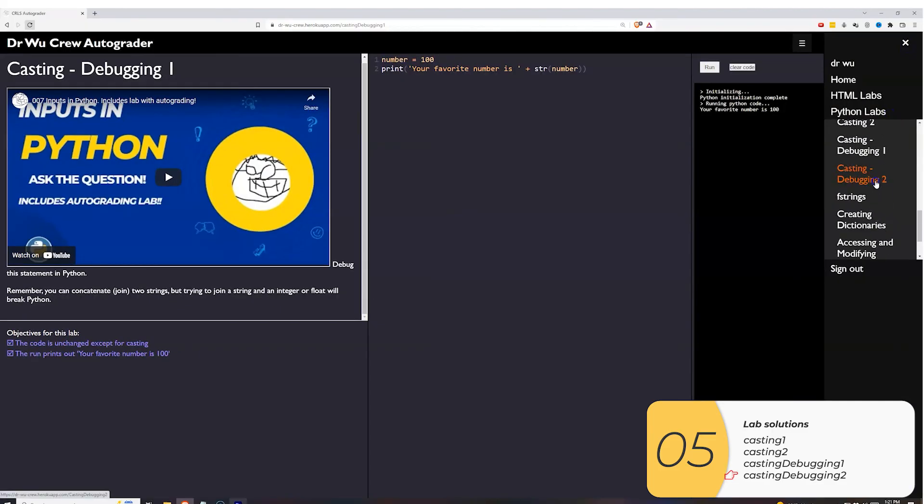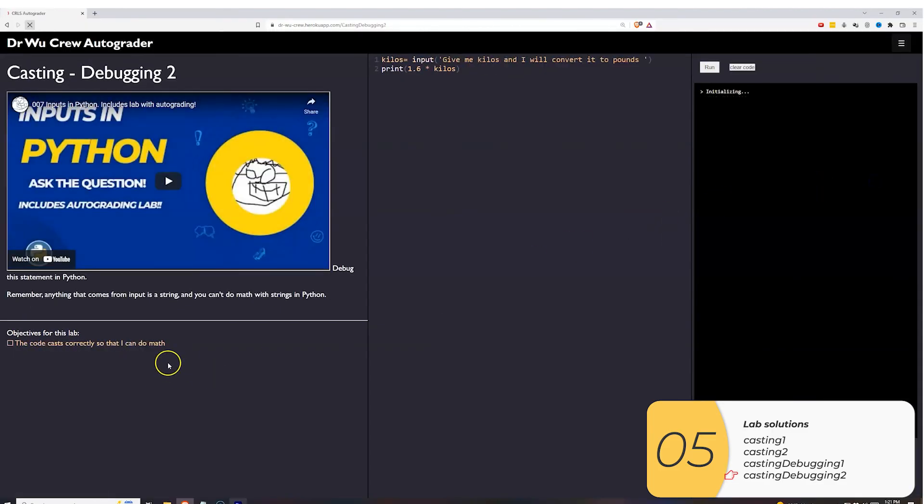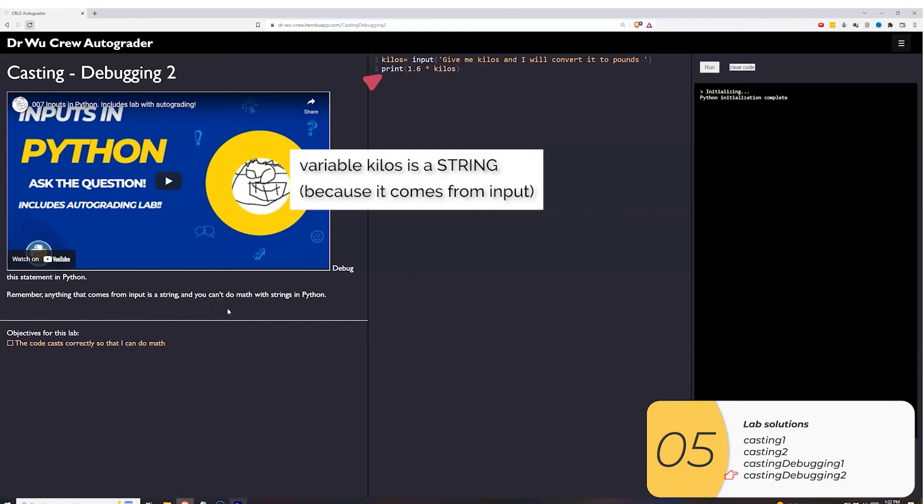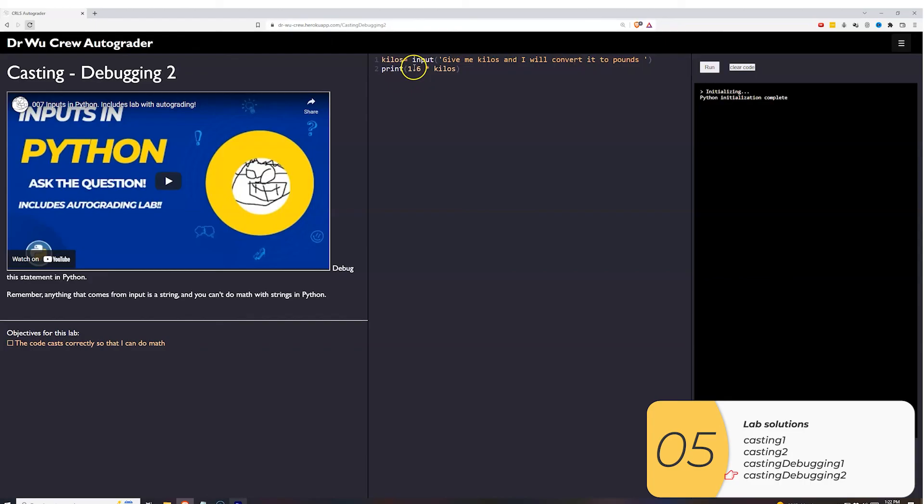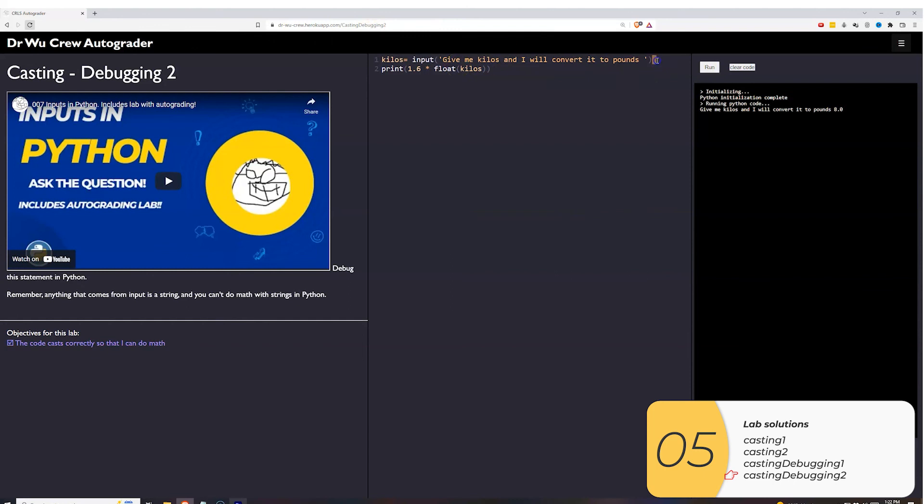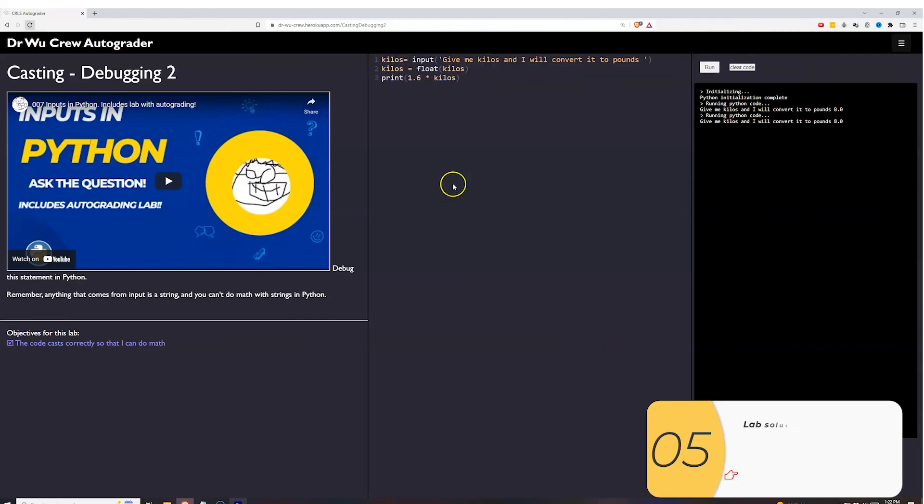And then the last one, this is something that messes people up sometimes. Whenever it comes from an input, it is automatically a string. So kilos right now is a string. If I want to do math to kilos though, kilos needs to be a float. So I'm going to cast kilos into float with float parentheses kilos. And if I do that, it works. I could also make this change permanent. So kilos equals to float kilos. That's another way to do it. They're both fine in this instance.